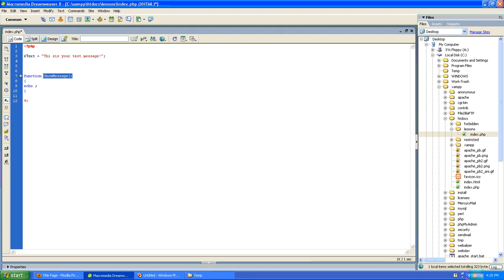So here's my function statement. I'm calling it, and I'll need to pass it a variable. I'm going to pass it the value of this variable text. Now back to my function.